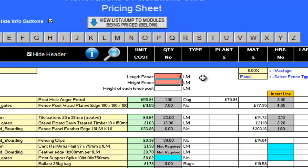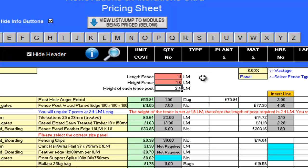I now need to tell the program the height of the fencing. It's 1.8 linear metres, so I'll enter this number here in the Height Fence red cell. The height of the fence post has been automatically calculated at a default of 2.4 linear metres.